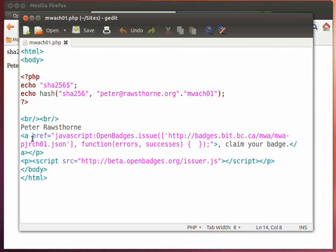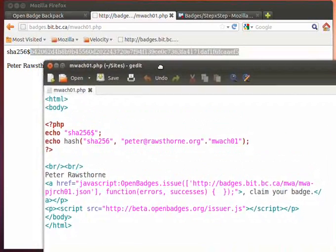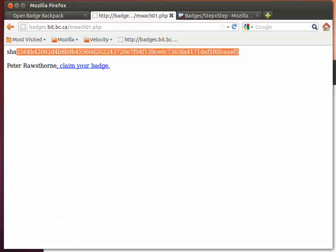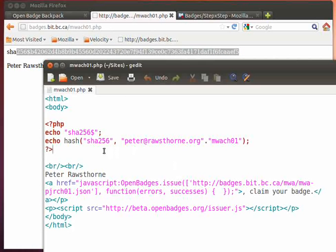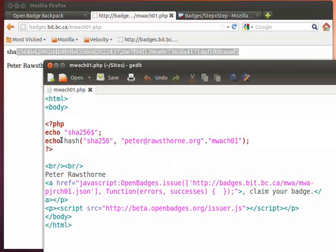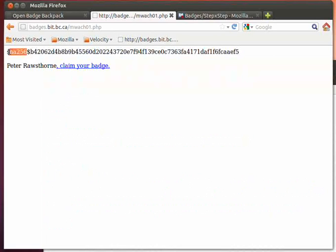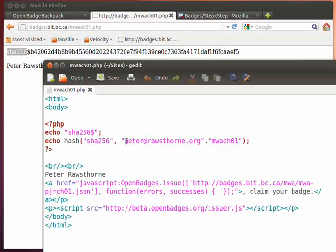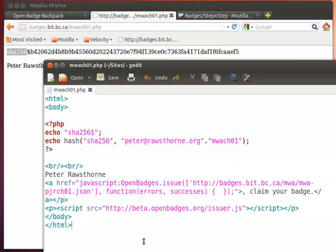This first line of text in the web page, this one here, is defined by this particular block of code here. It's PHP code that just echoes or displays to this web page this SHA-256 piece of code, and then also looks at creating the hash and echoing that out. So it's taken my email address and it has taken the salt value and hashed it all together.